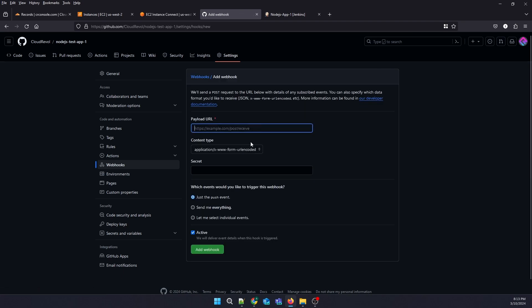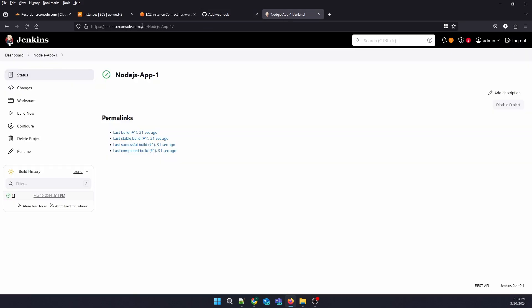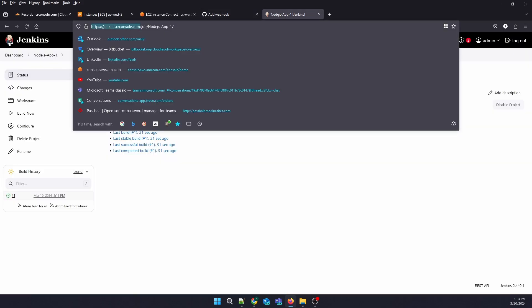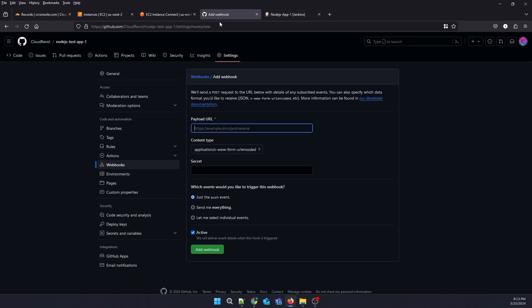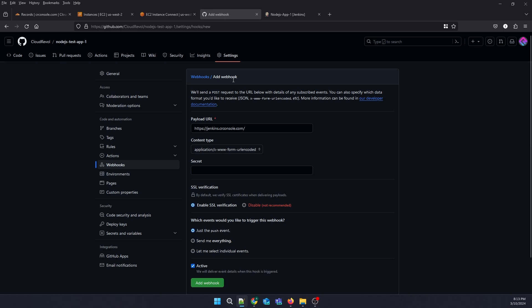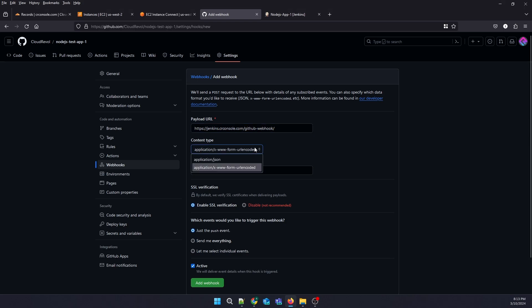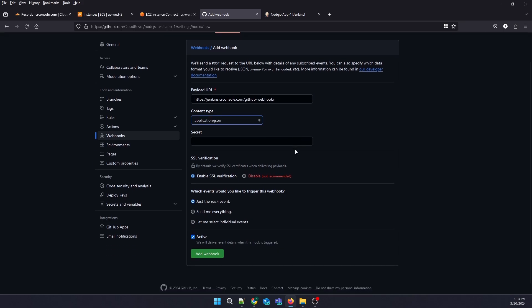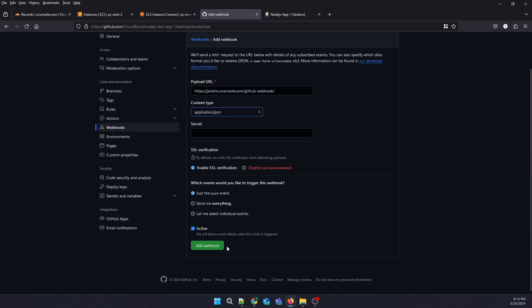We need to put our Jenkins URL, and at the end you need to add github-webhook. The content type will be application/json, and you can leave the secret empty.